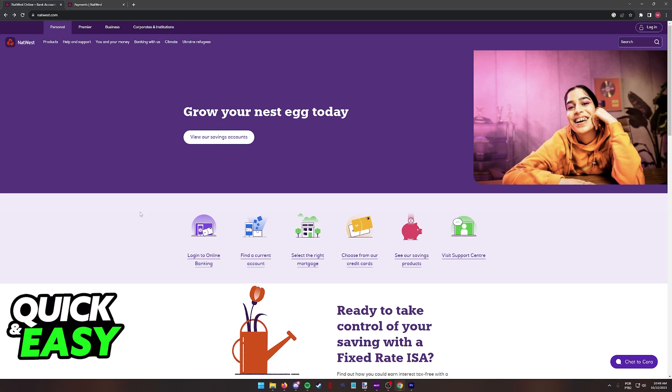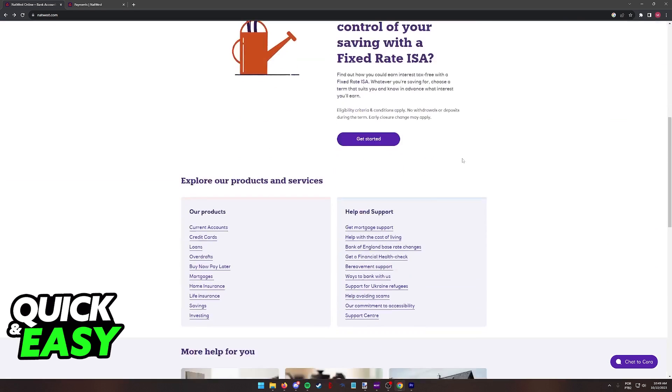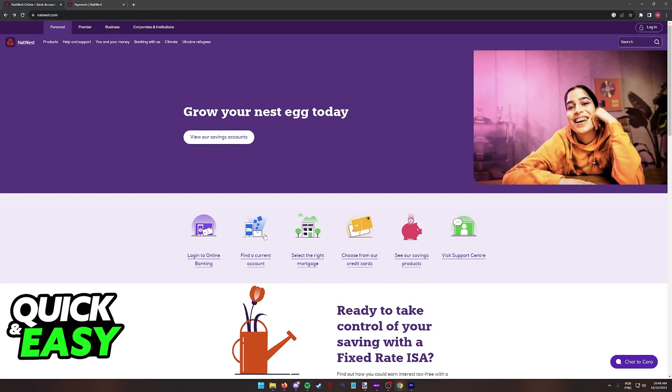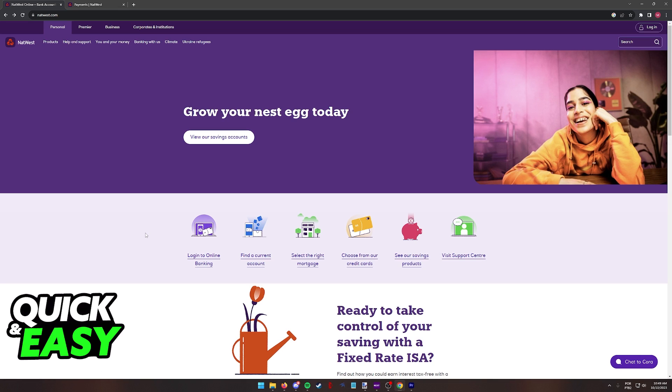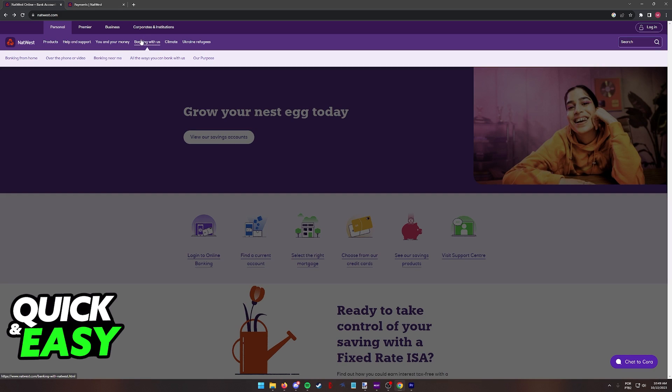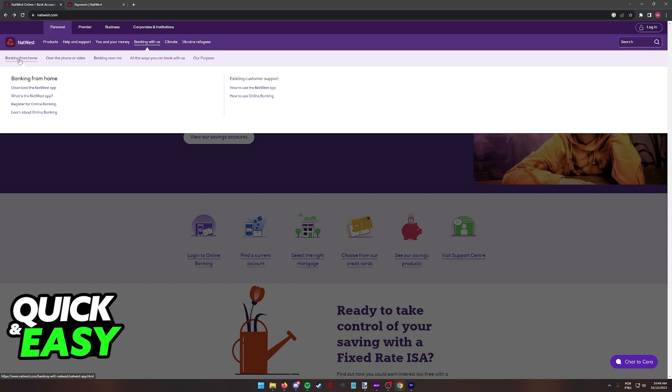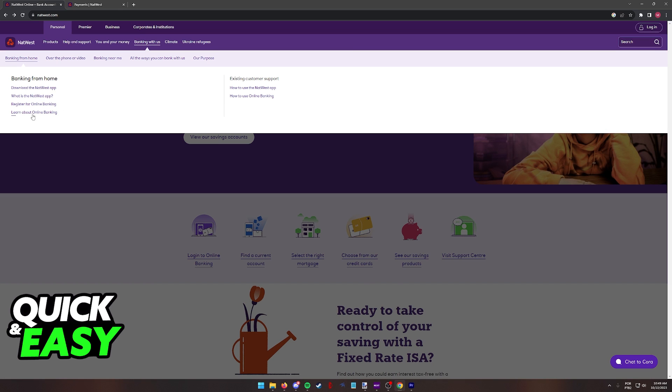When you arrive at this page, you will see all the options that they have on this quick menu over here, including Login to Online Banking. But to actually set up and sign in to use Online Banking, all that you have to do is select Personal or any other category over here. Click on Banking with us, Banking from home, and you will find the option here, Register for Online Banking.